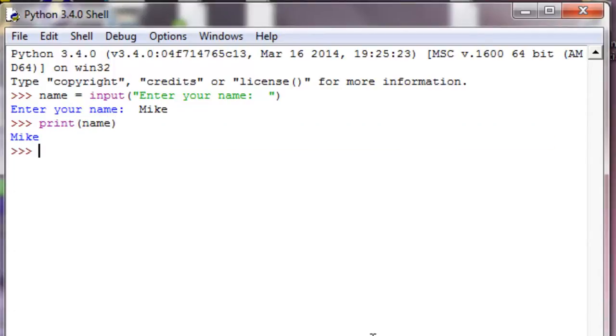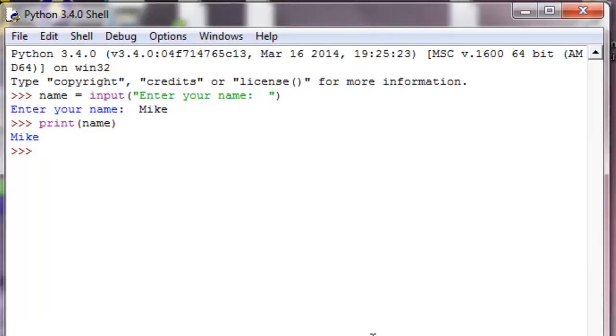There you go, that is how you get input from the user. You can use this for numbers as well, so I challenge you to just mess around with the code and see what you can do with it. Please join me in the next tutorial where we will start getting into strings. Thank you guys for watching and please subscribe below.